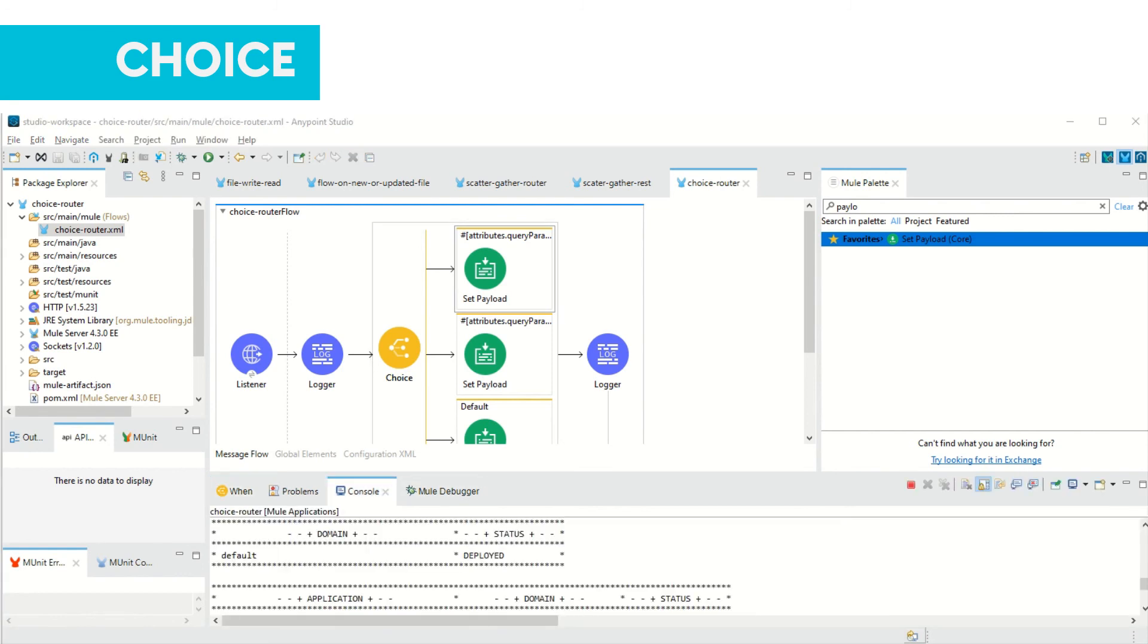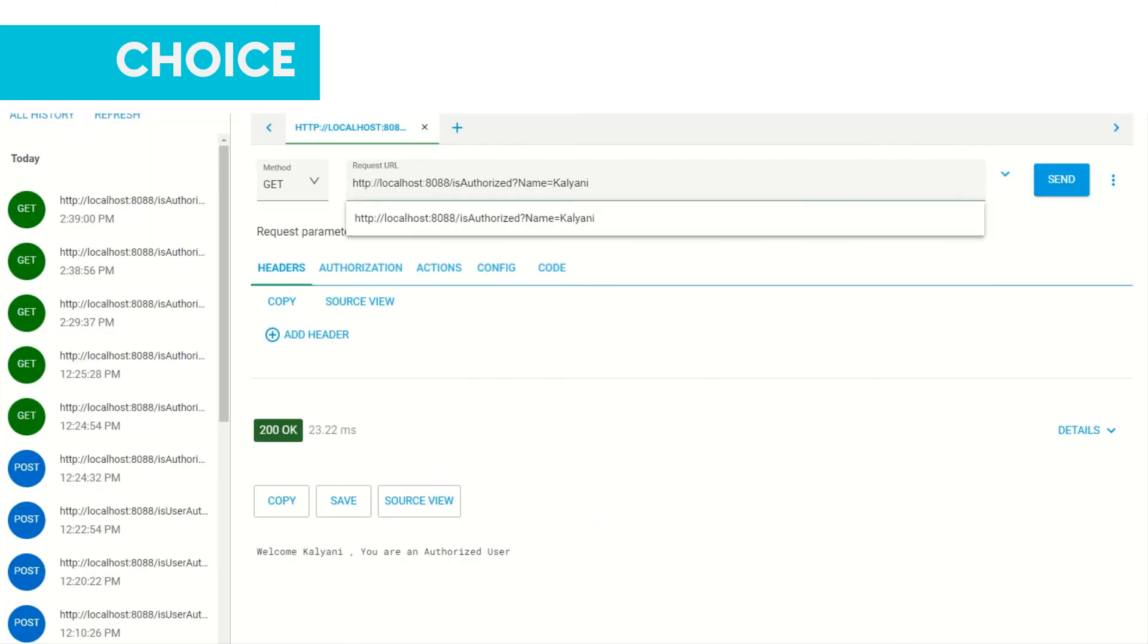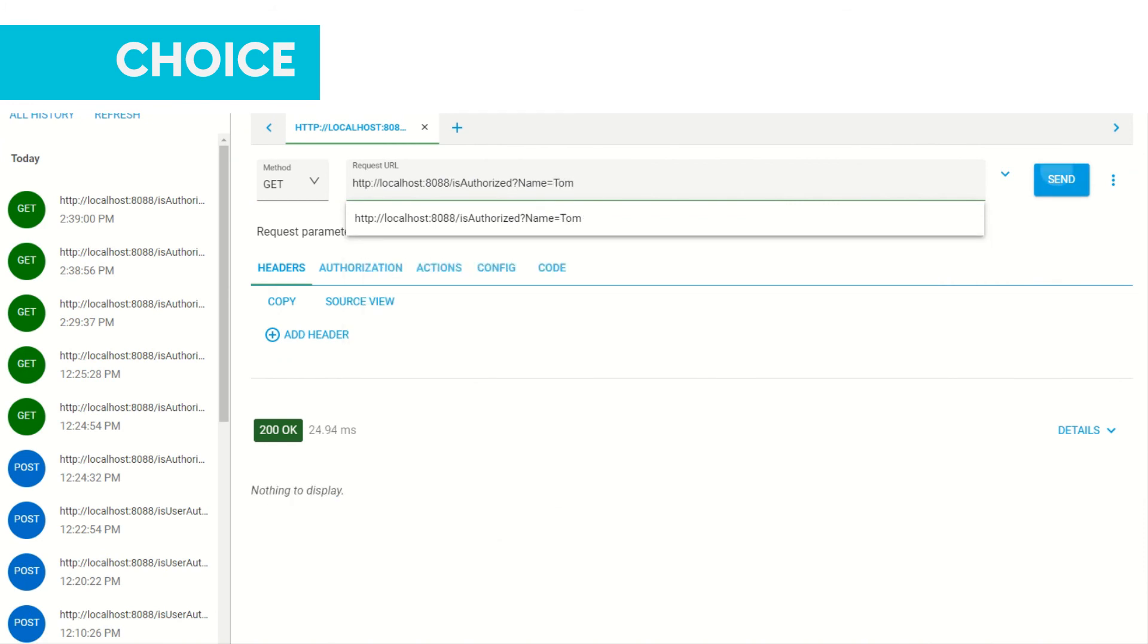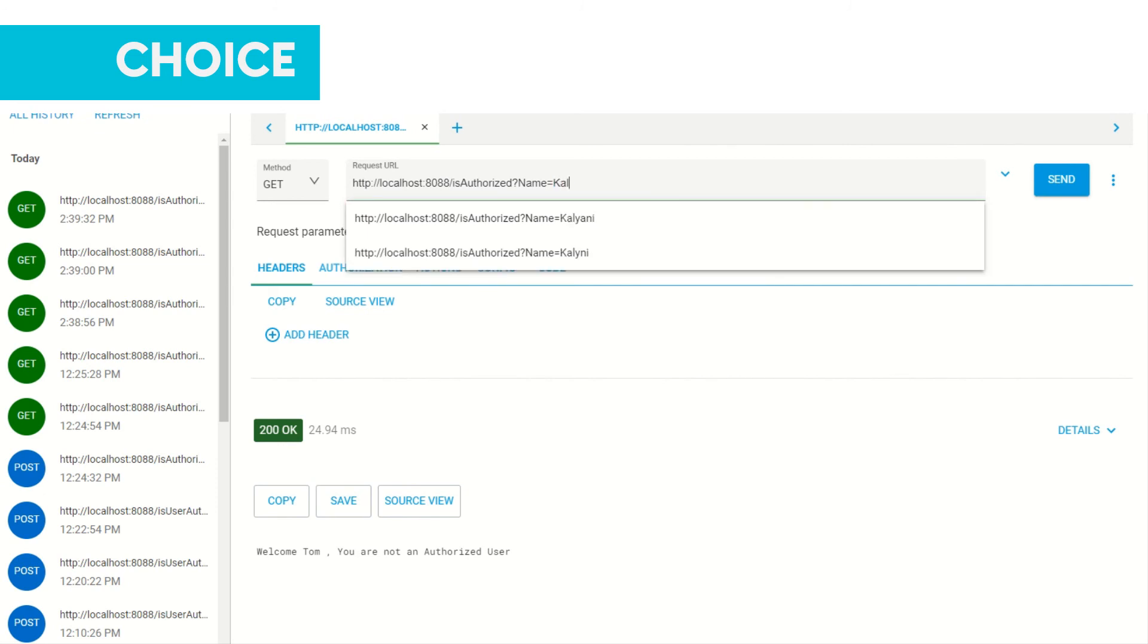My application is deployed, now let's test it. If I add Tom it gives me 'Welcome Tom you are not authorized user'. And if I add Kalyani...